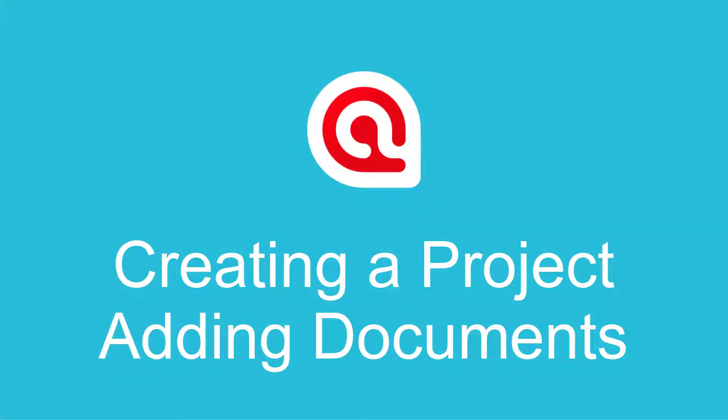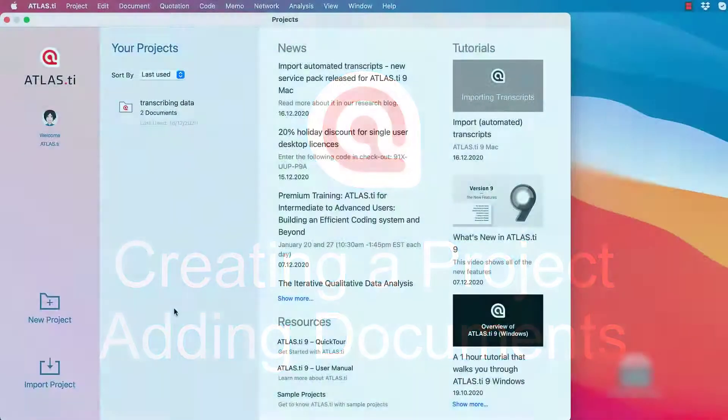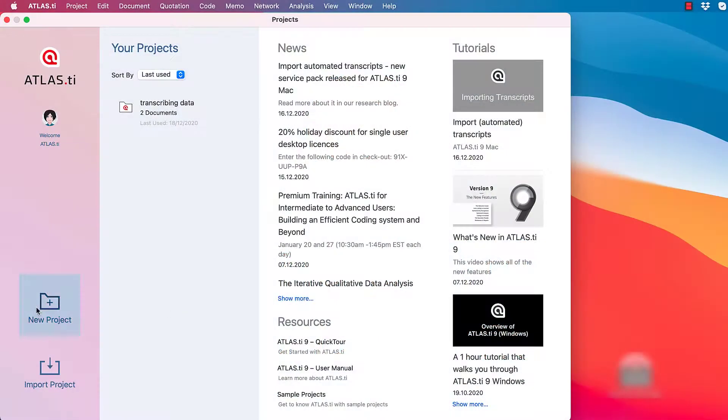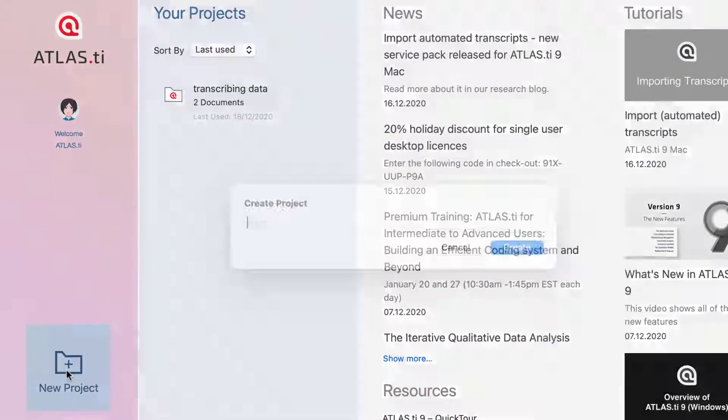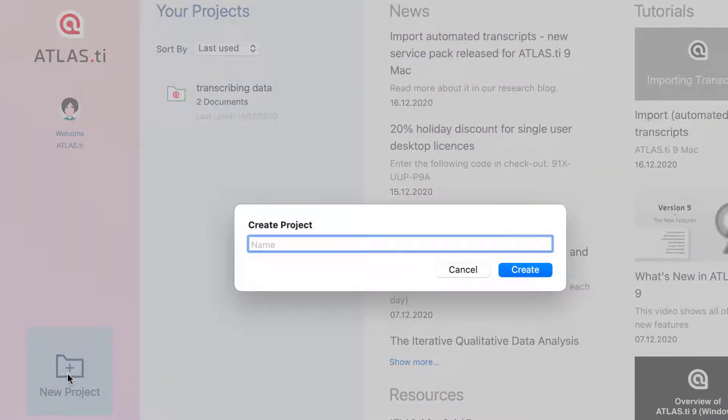Creating a Project and Adding Documents in Atlas TI 9 for Mac. Start Atlas TI, and from the opening screen, select New Project.